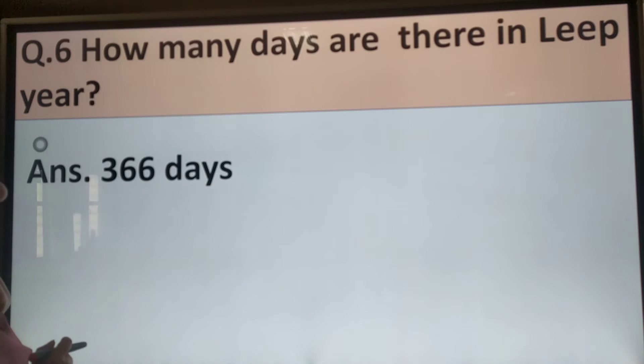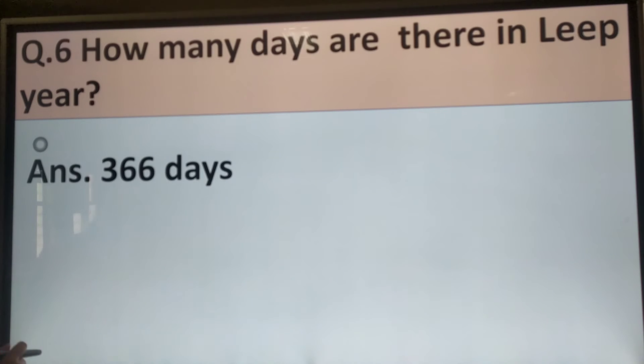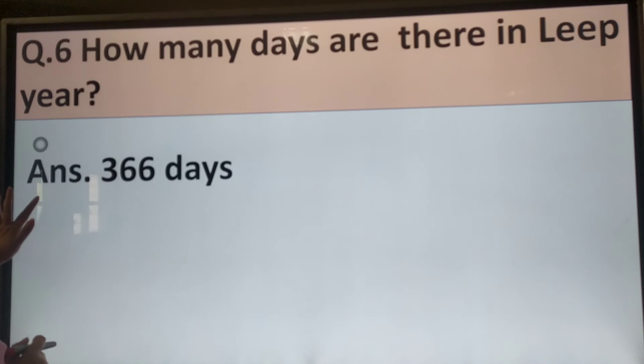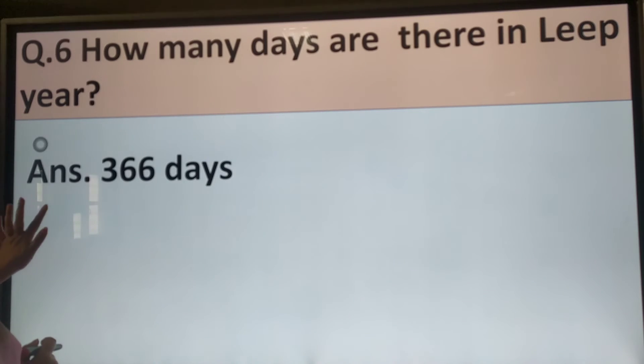How many days are there in a year? There are 366 days in a year.